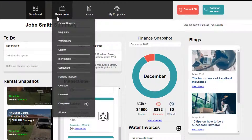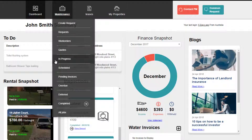Easily track maintenance requests, work orders, and quotes with the maintenance drop-down menu. You can see the status of each job, and clicking the job title will display the full job details for your reference.